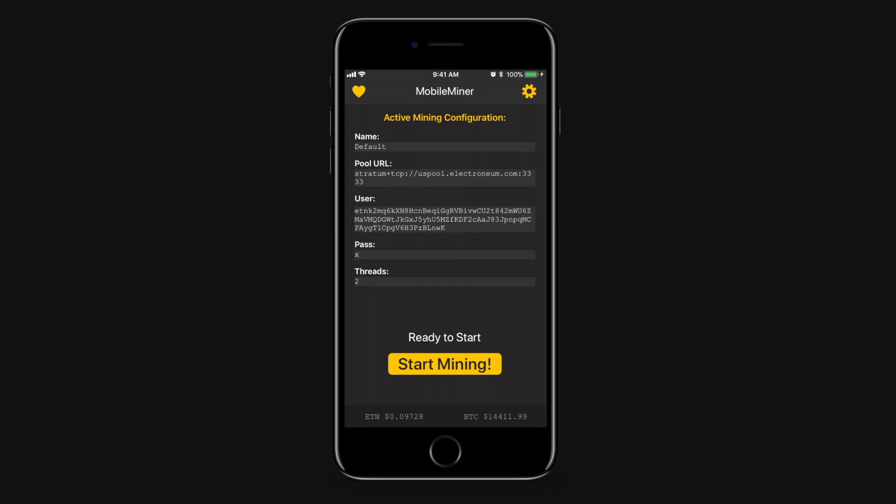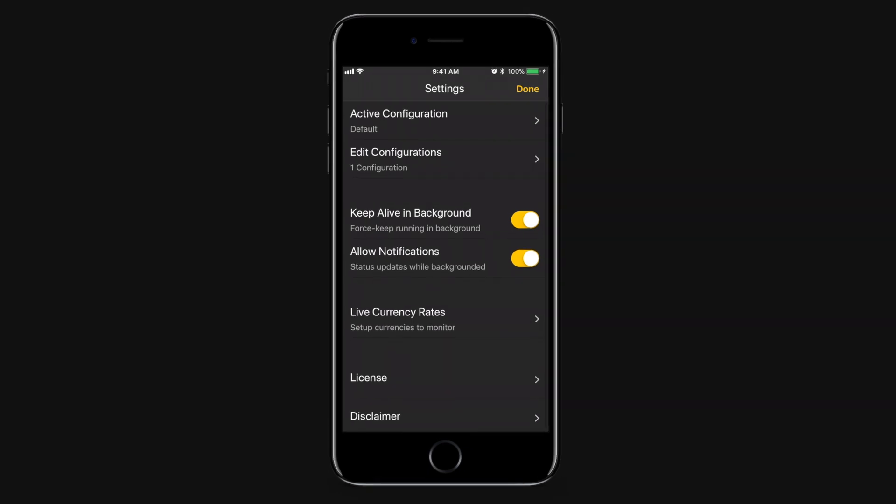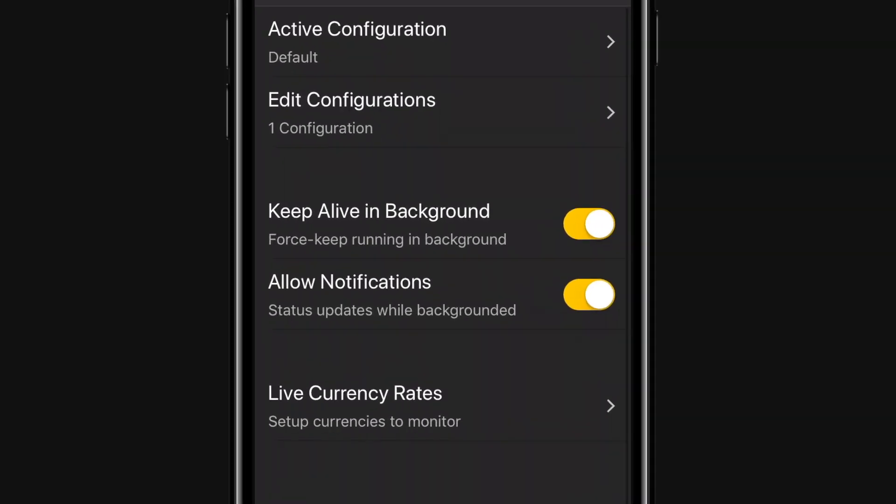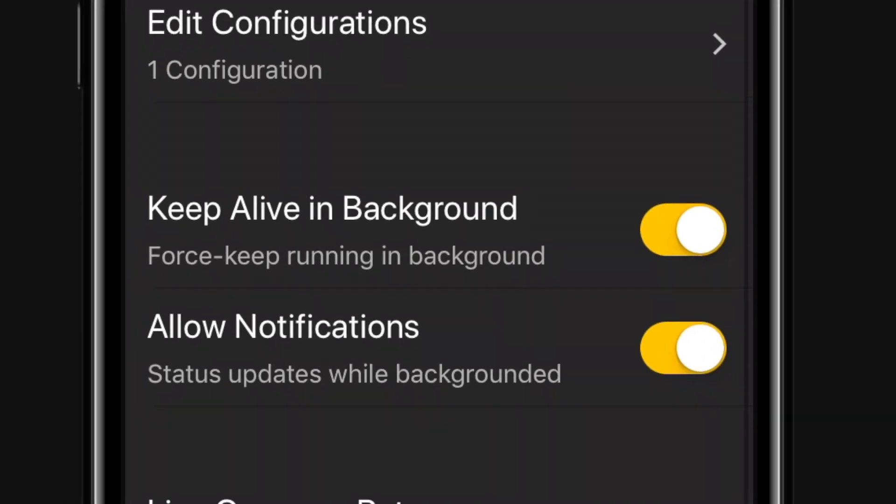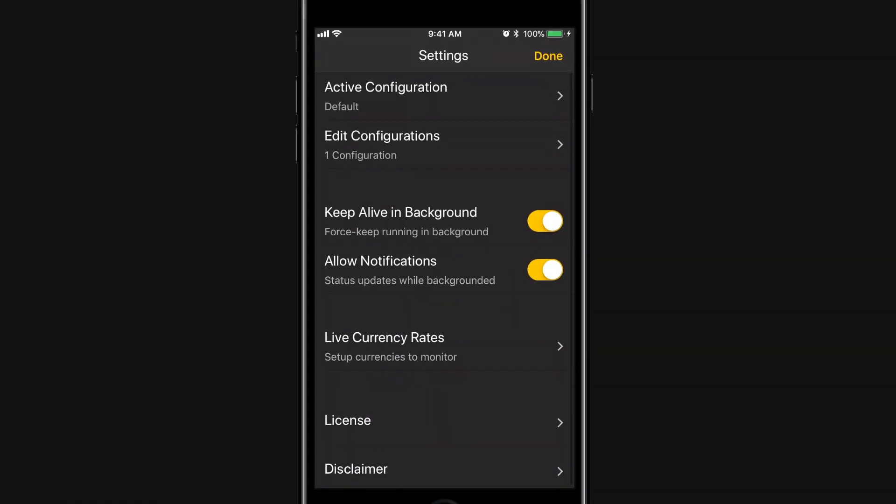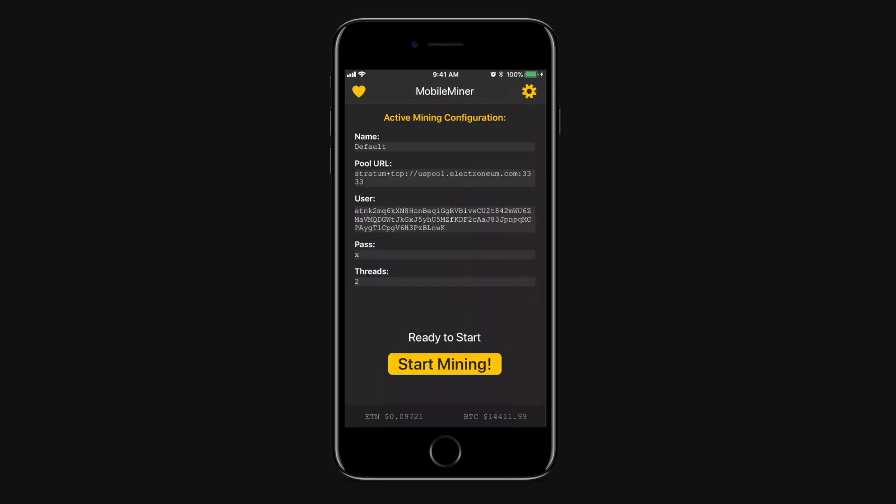If you click the gear icon it takes you to the settings menu and there's only really one thing in here that we care about. Under the settings the most important item here is this keep alive in background. The keep alive in background keeps the app from timing out like a normal iOS app does and so it continues to mine for you in the background. Now I'll warn you this will eat through your battery so if you're going to keep this option on be sure to have a power bank or have your phone plugged in.